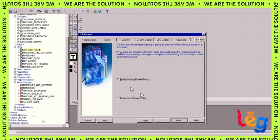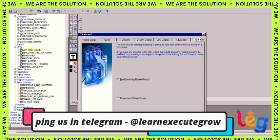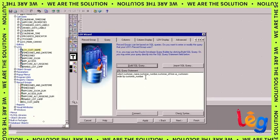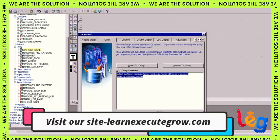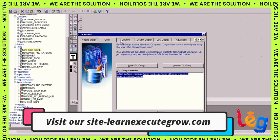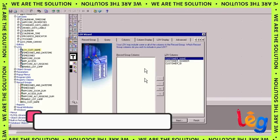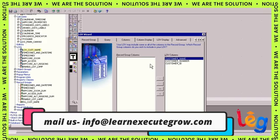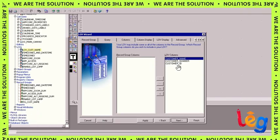This is the record group which is already created and this is my LOV. To create an LOV you need to select LOV and click on the plus button and click on LOV wizard.